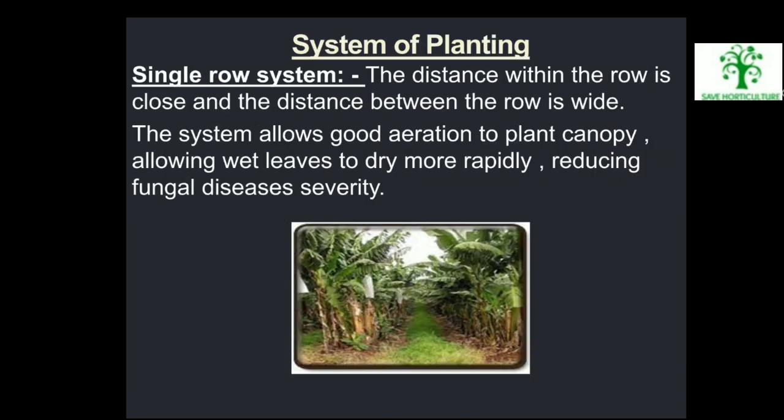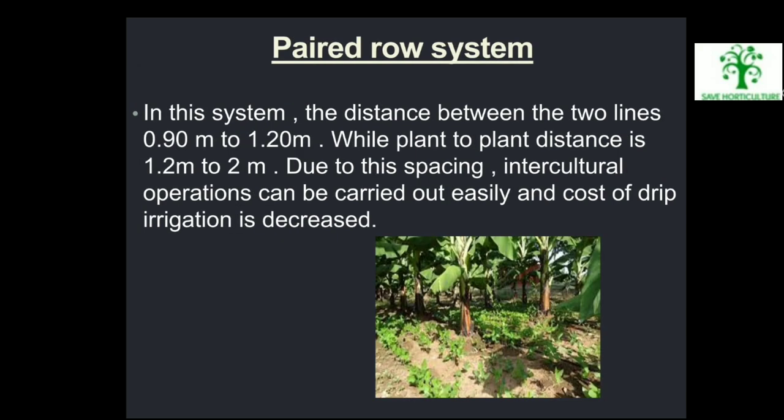System of Planting — Single row system: The distance within the row is close and the distance between rows is wide. This system allows good aeration to the plant canopy, allowing wet leaves to dry more rapidly, reducing fungal disease severity. Paired row system: The distance between the two lines is 0.9 to 1.2 meters while plant-to-plant distance is 1.2 to 2 meters. Due to this spacing, intercultural operations can be carried out easily and the cost of drip irrigation is decreased.